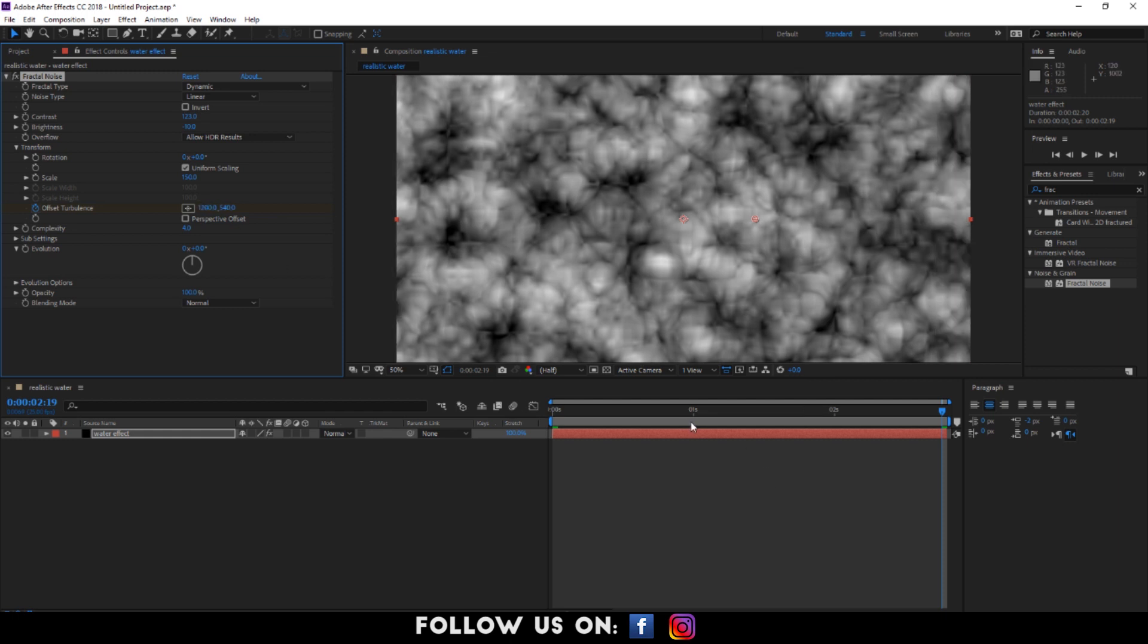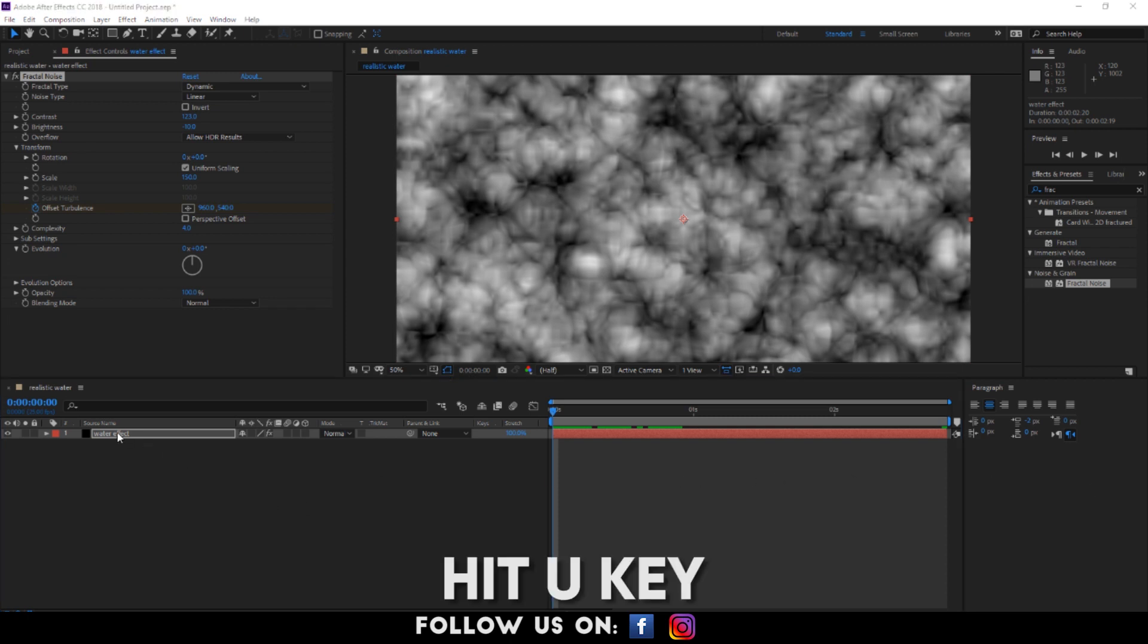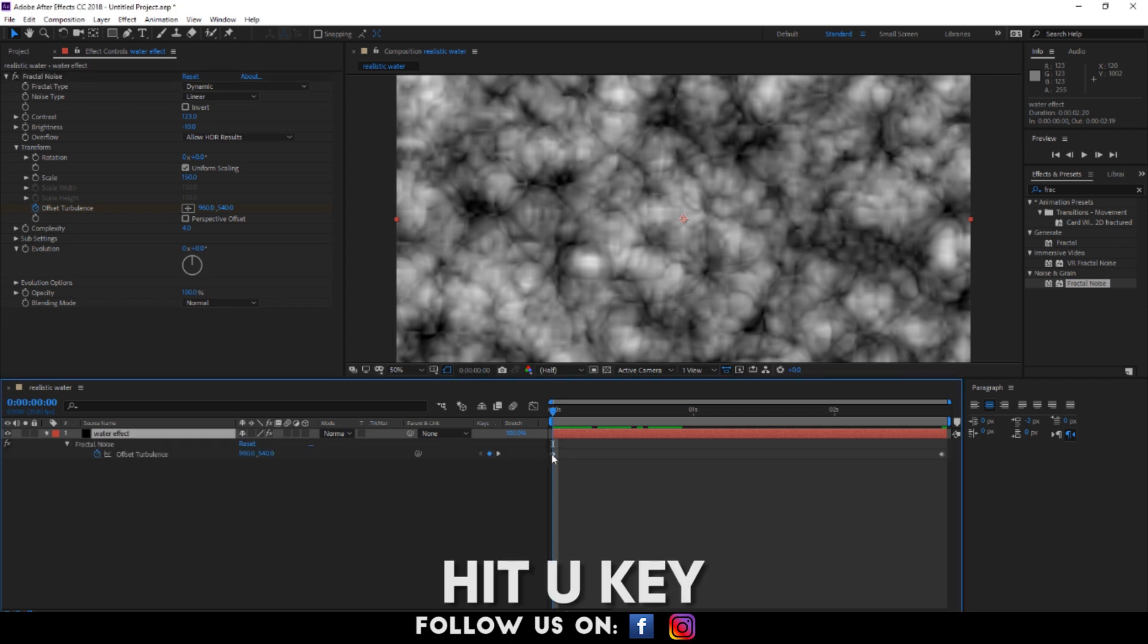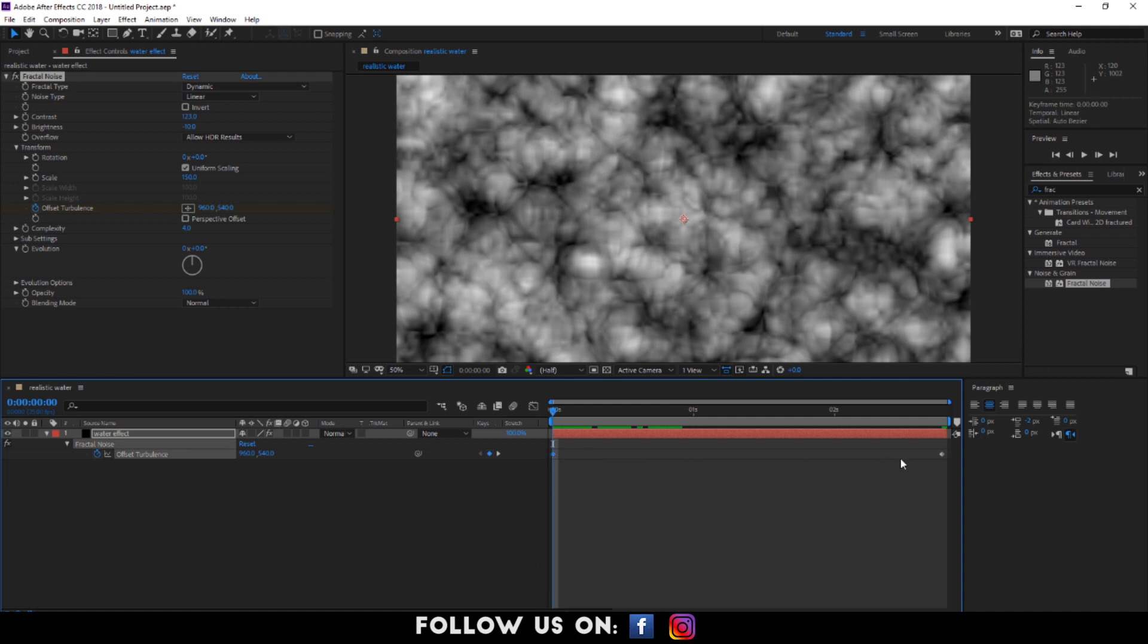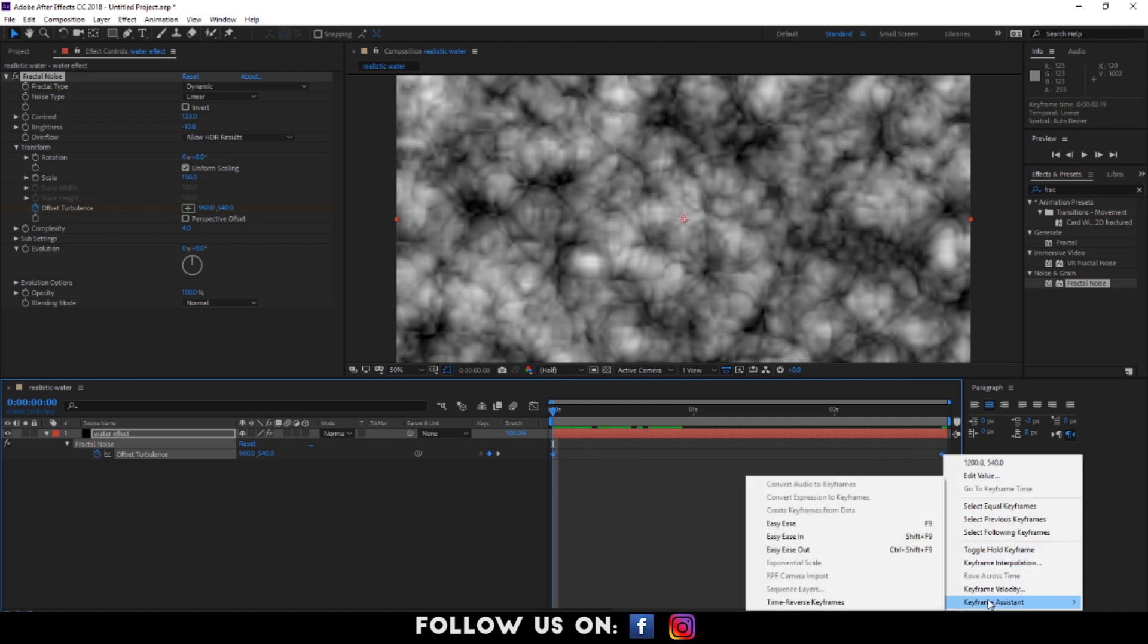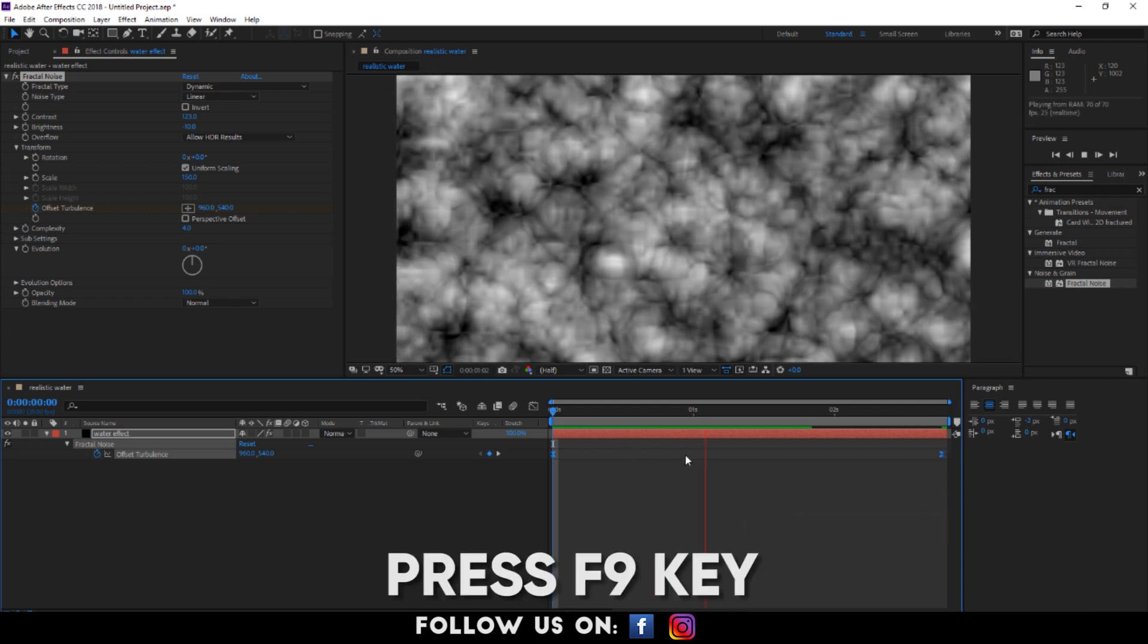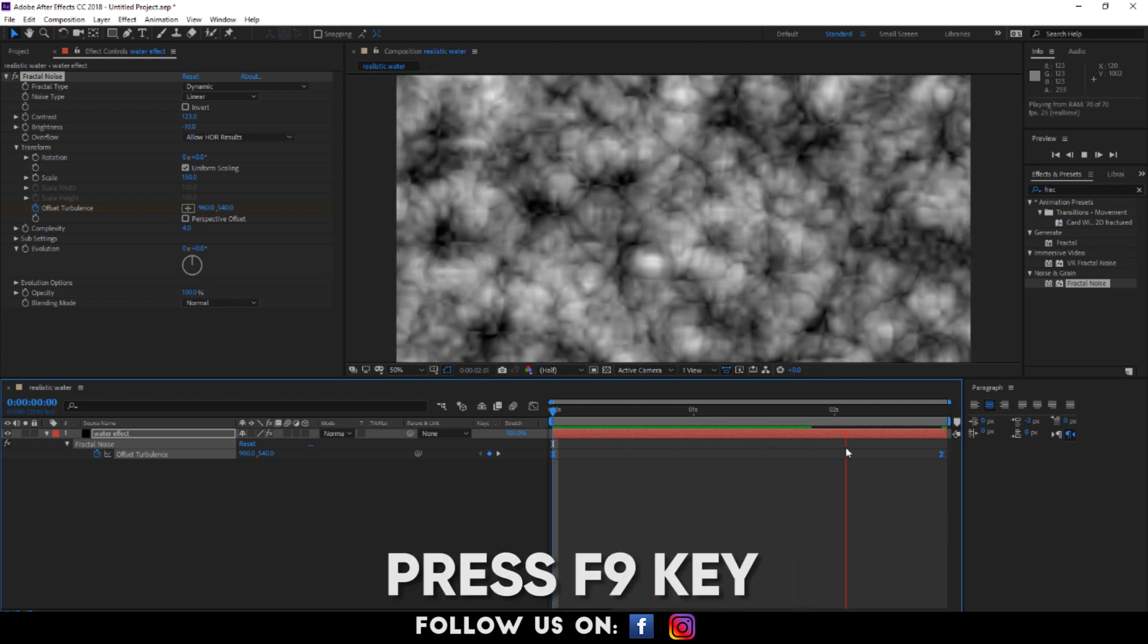After that, I'm going to easy ease both my keyframes. For that, select the layer, hit the U key and select both the keyframes and right click on the time graph. Choose keyframes assistant and easy ease or you can directly press the F9 key for shortcut.